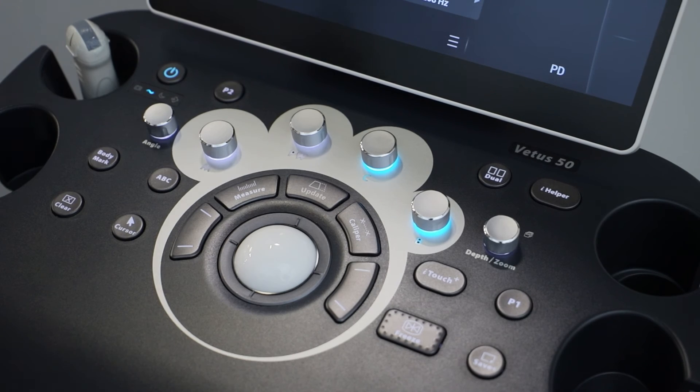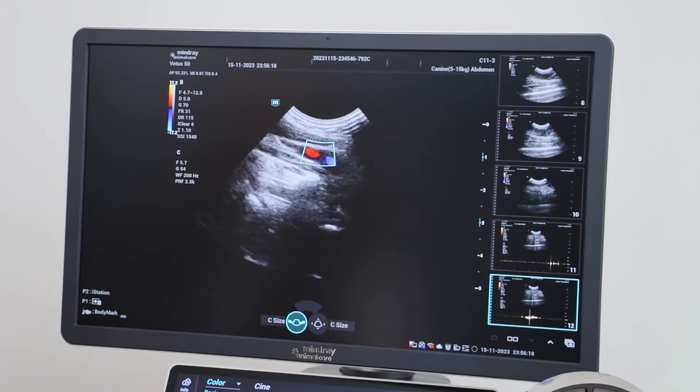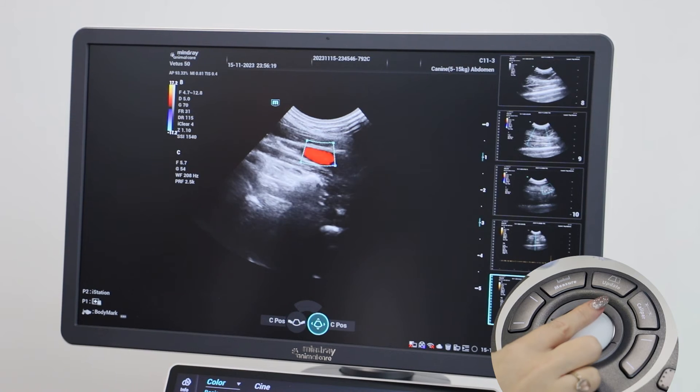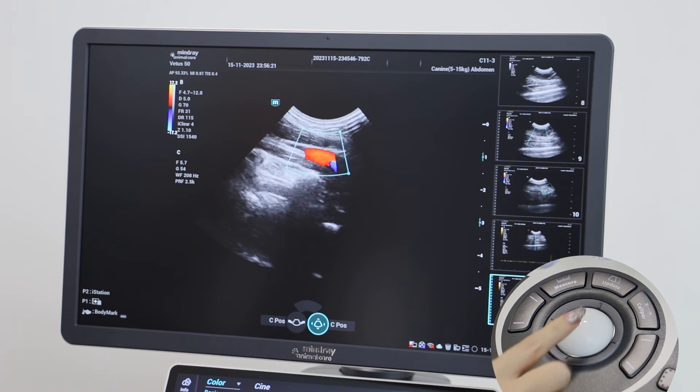Color Doppler can be controlled in the same way by just pressing the C dial and then adjust your window as previously described.